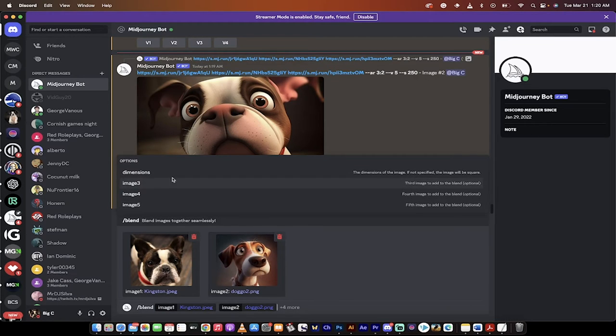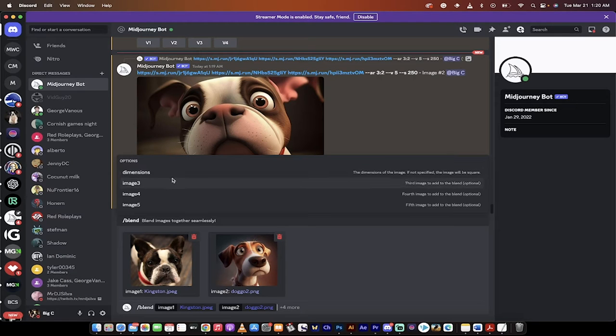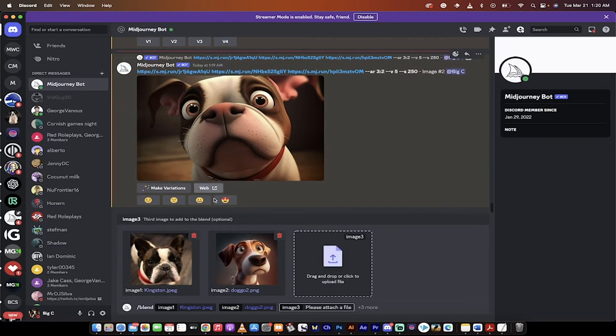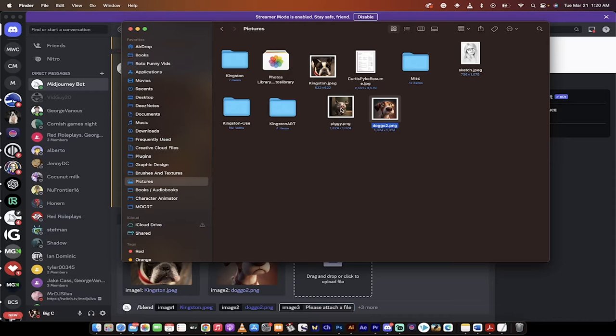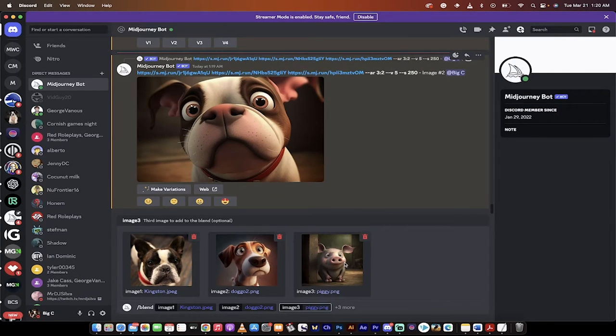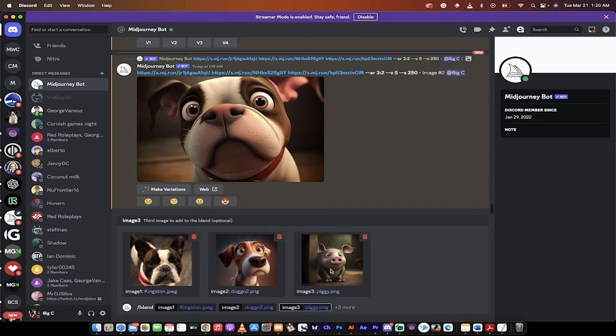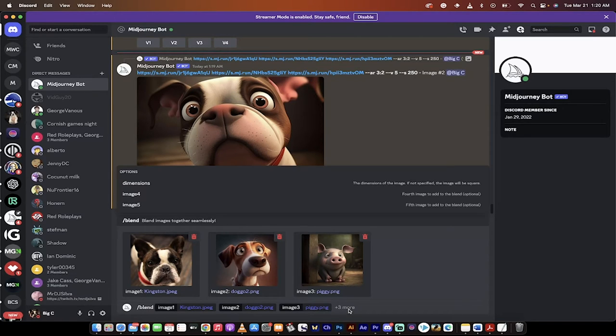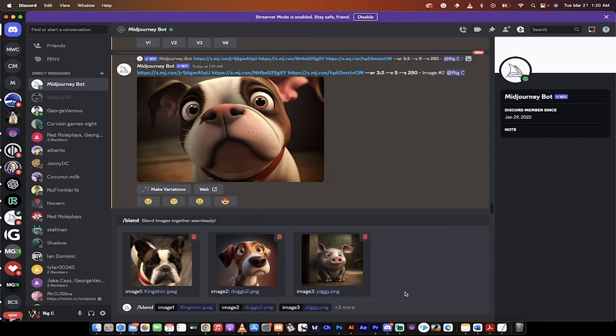So I'm going to add a third image and now I'm going to add in that little piggy from Pixar here. I'm going to drag and drop that in and presto. Now we're going to be combining these three images. If I wanted a fourth and fifth, I would just click on this again and do that.